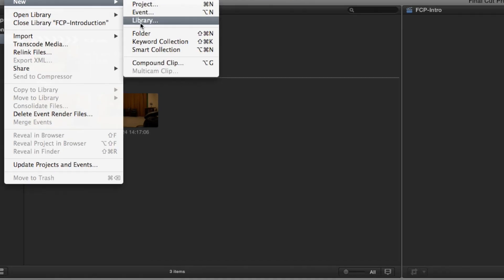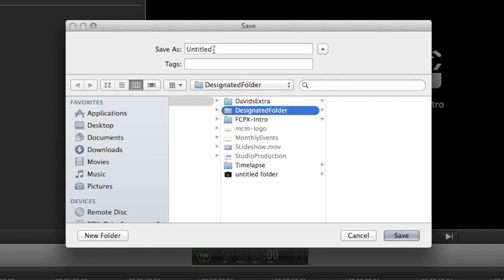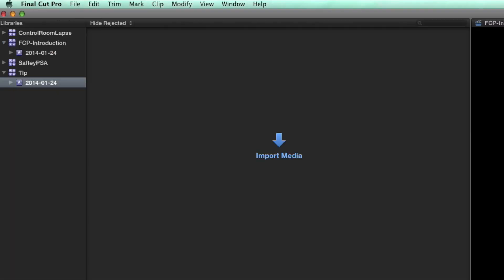We're going to place this container in our designated folder. After we name it, it's going to automatically create a new icon and label it in our browser window. We can also note that it does create a subfolder with the date.